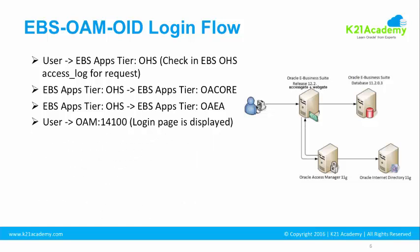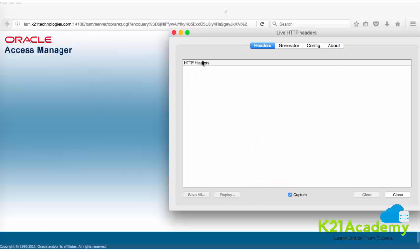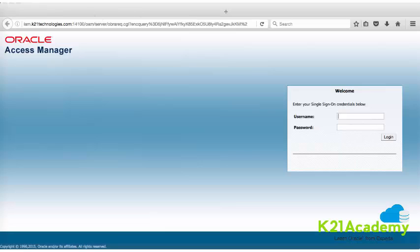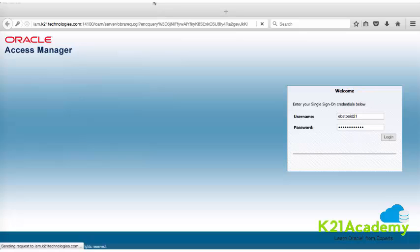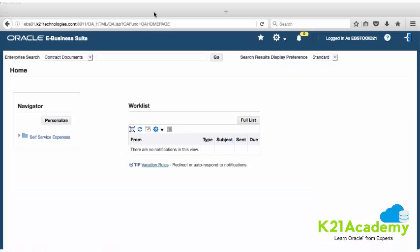Now let's look at what happens after the login page and what we see in the HTTP header. I'm on the Oracle Access Manager login page, reached by typing the EBS URL. I've cleared the HTTP header so anything new will appear from this point. I'll type the user I created — ebs_to_oid_21 — with password welcome1@123 and hit login. On submit it goes to Oracle Access Manager, which validates the credentials against OID. After successful authentication I'm now on the EBS landing page, so let's examine how the HTTP header looks.